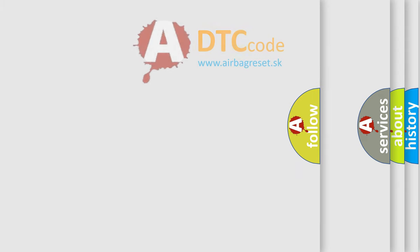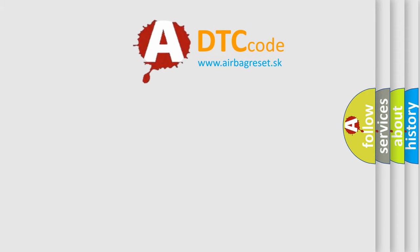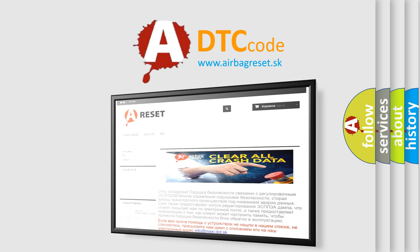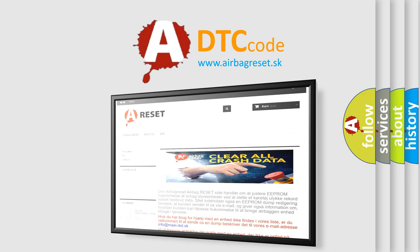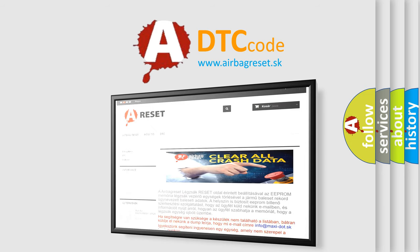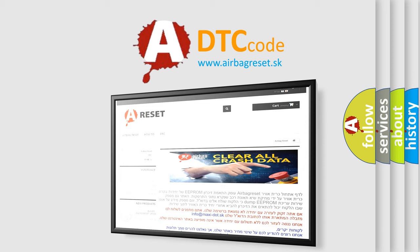The Airbag Reset website aims to provide information in 52 languages. Thank you for your attention and stay tuned for the next video.